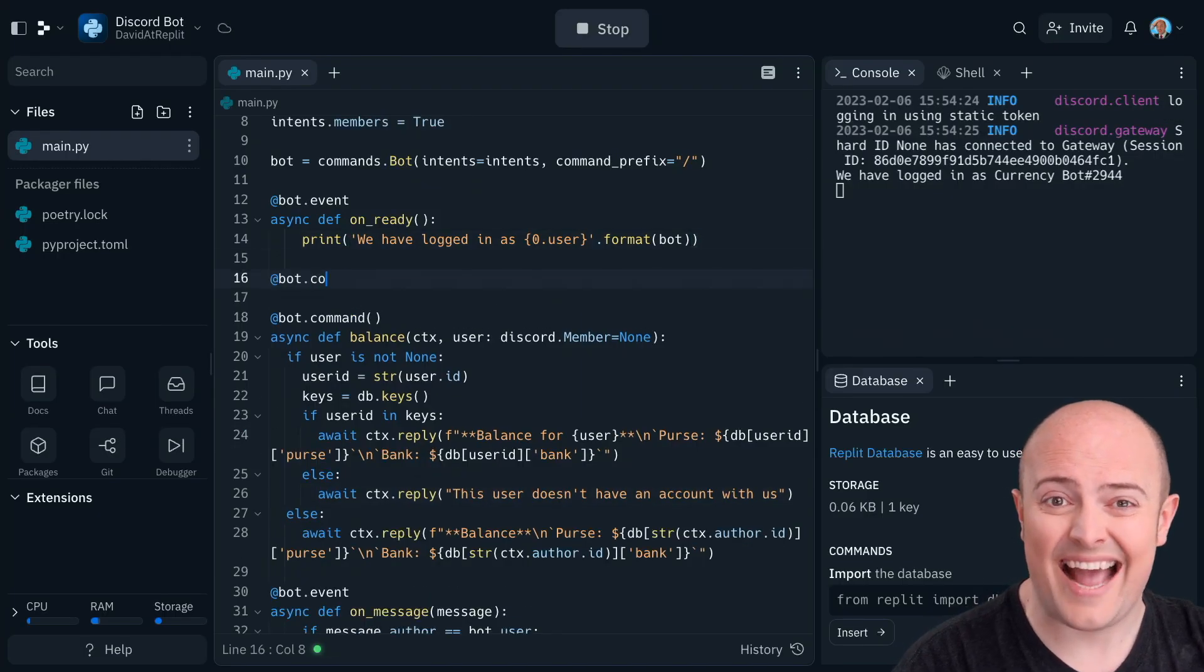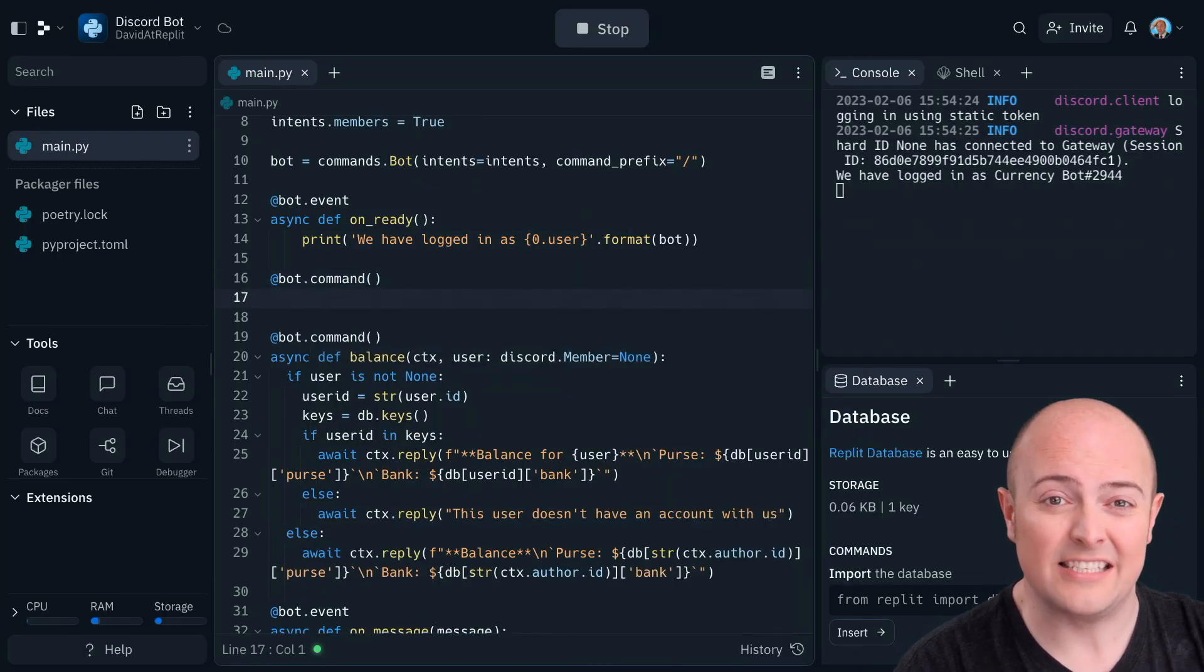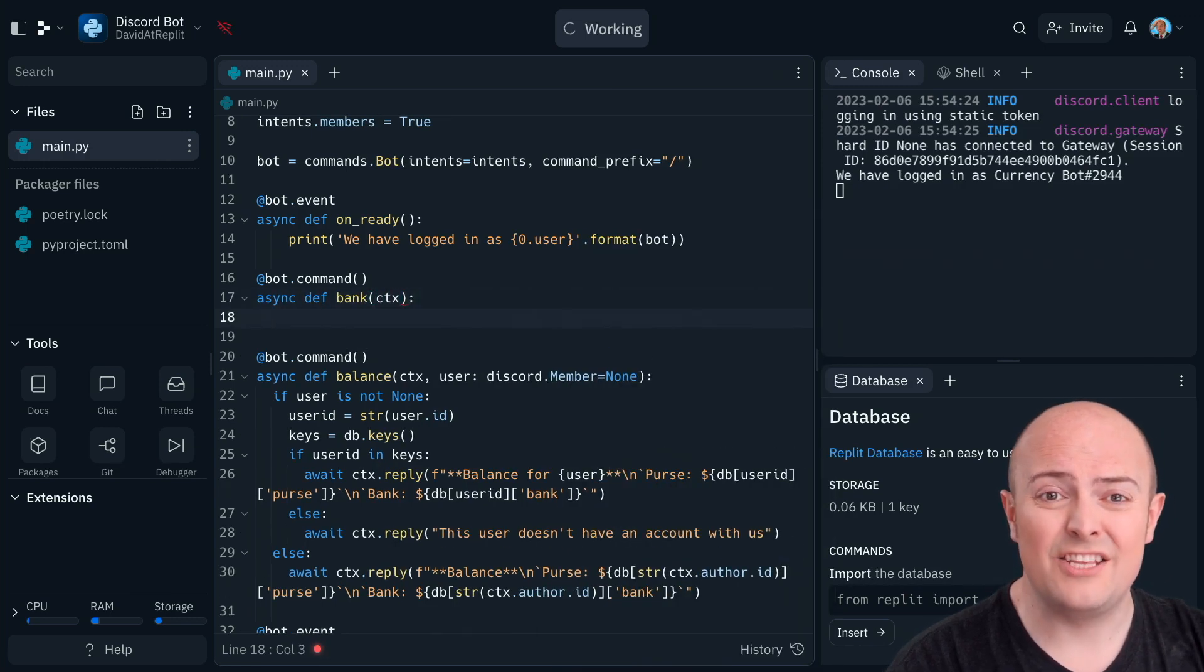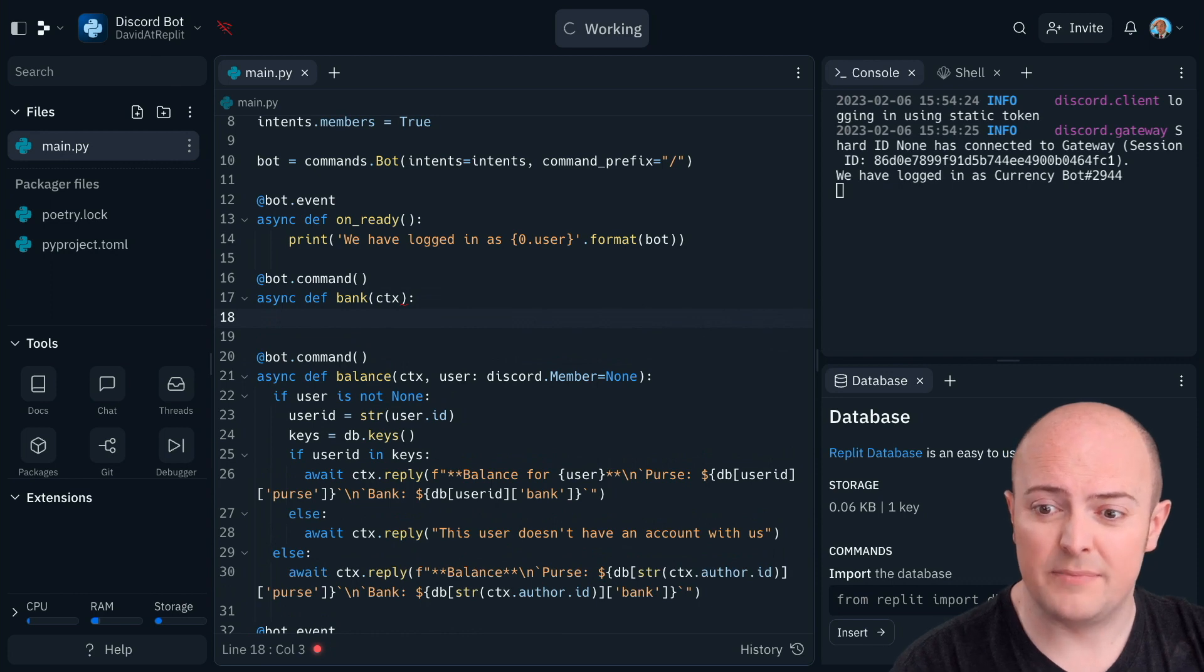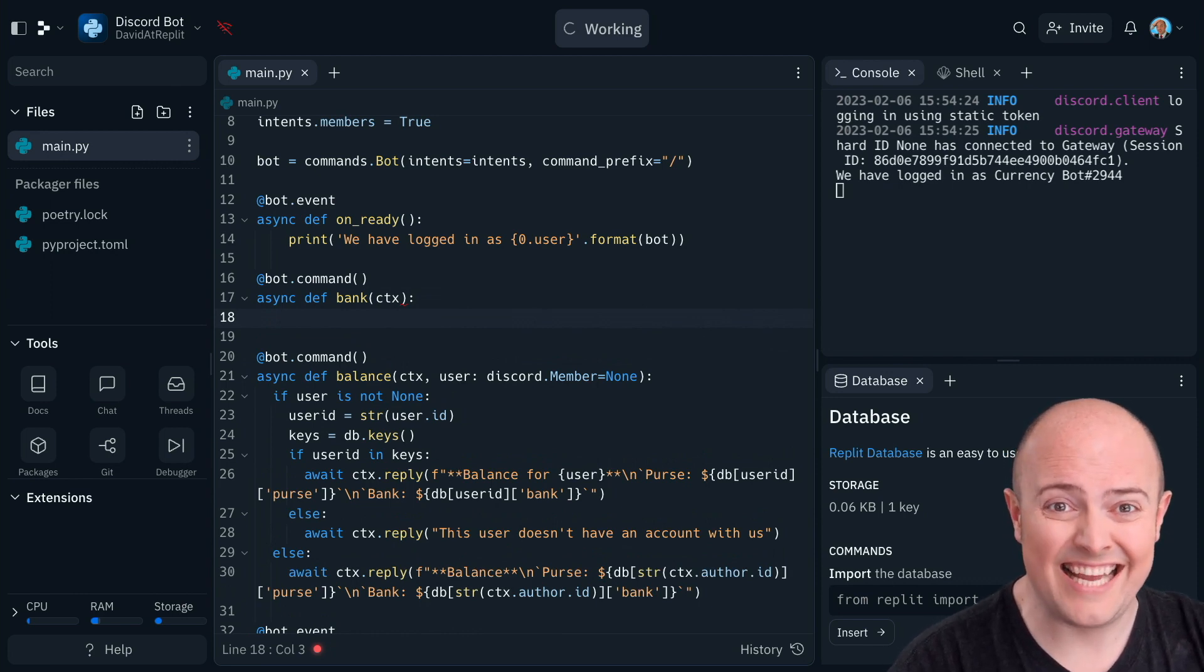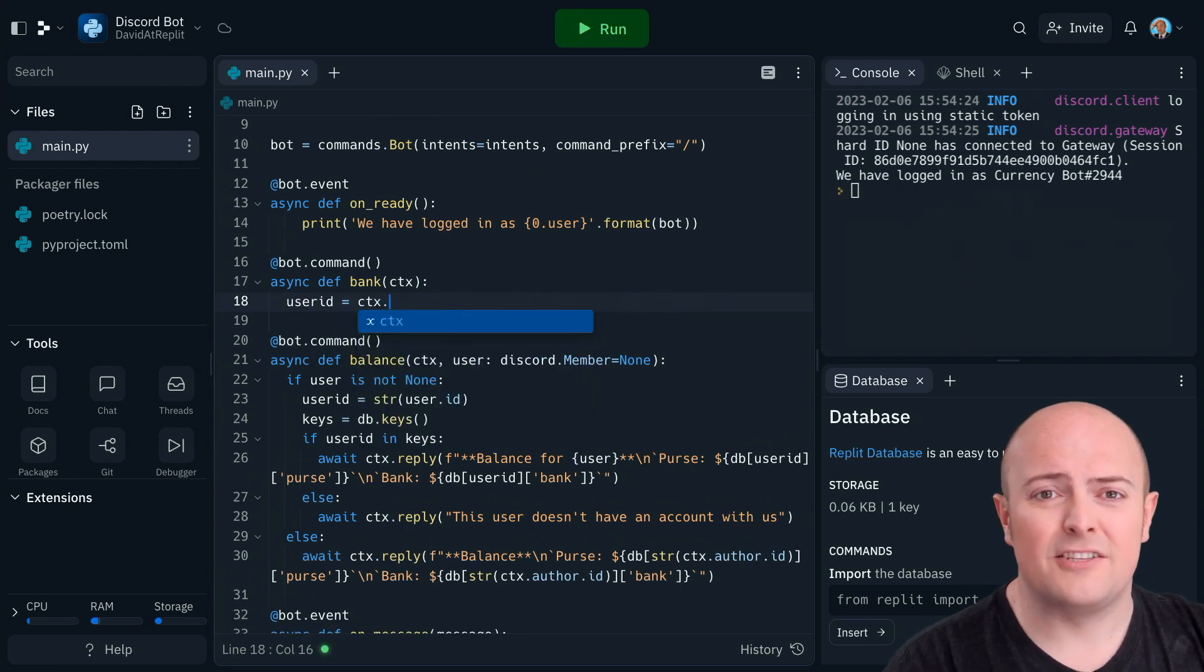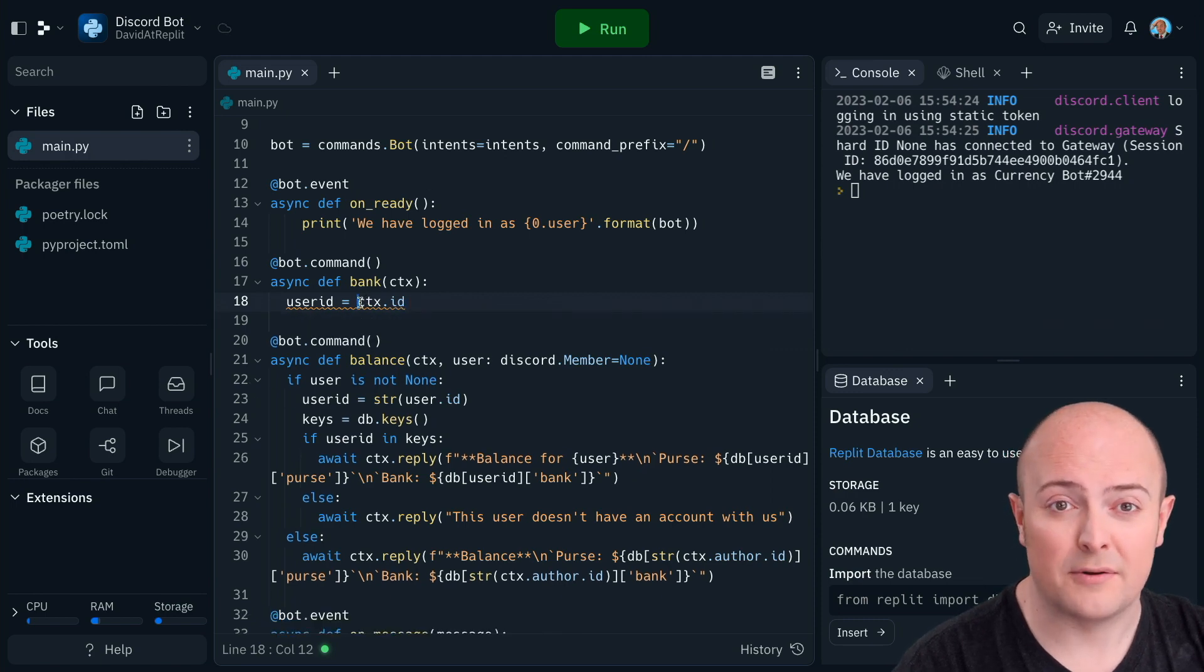So the first thing I'm going to do is add that new command in. And that command is going to be bank. Now all this is going to do is take the money that's in the user's purse and put it in the bank. So it should be reasonably straightforward. Now what I'm going to do this time is I'm going to be a bit lazy because I'm going to be using the user ID loads. And I don't want to have to turn it into a string each time. So I'm just going to do that upfront.